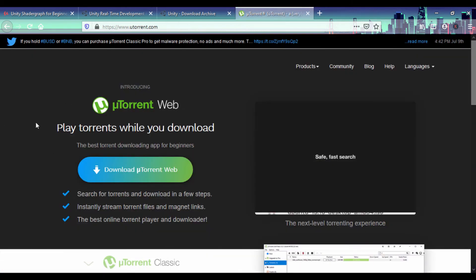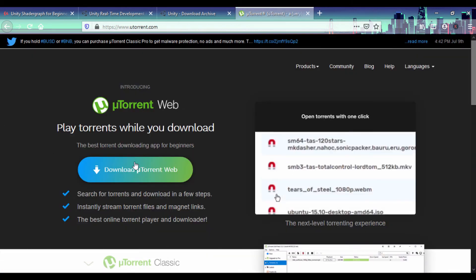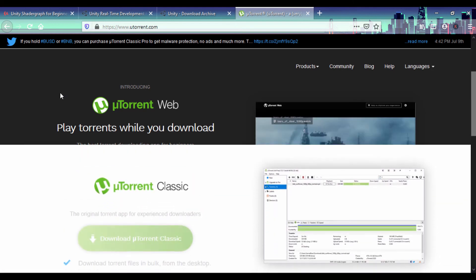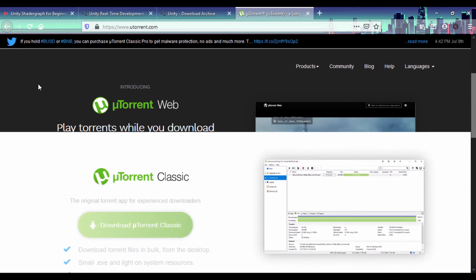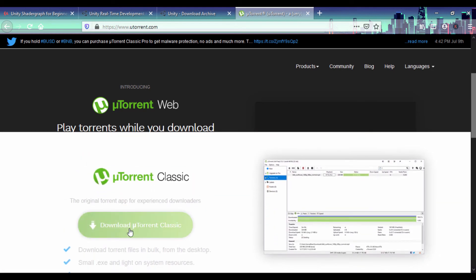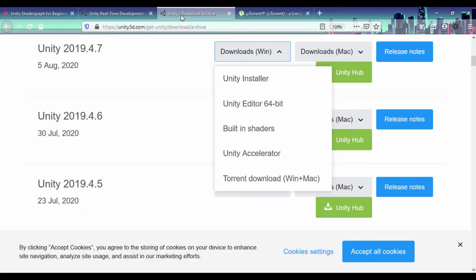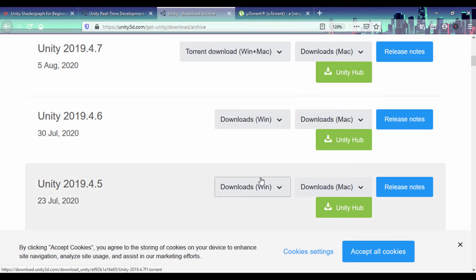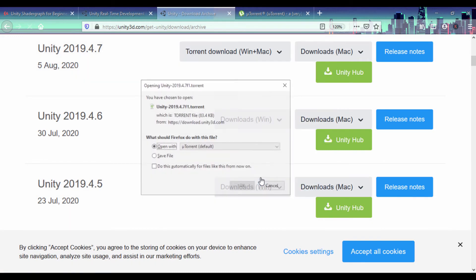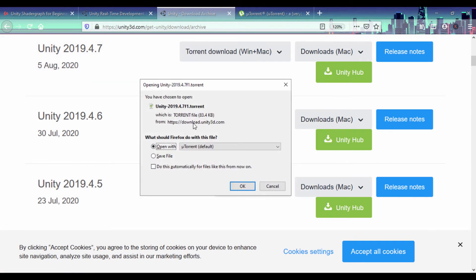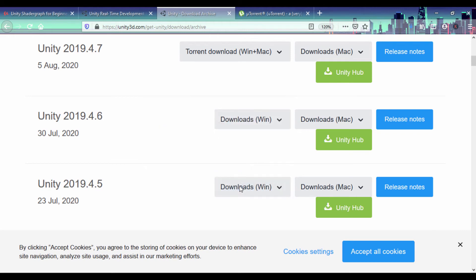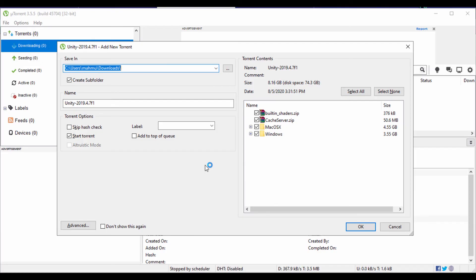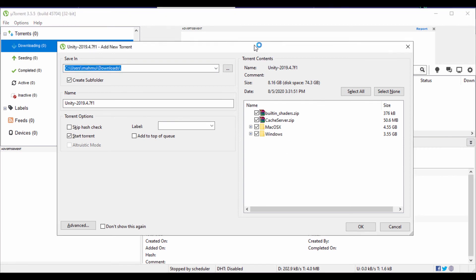We can have that u-torrent web. You can use u-torrent web or if you want you can actually use the classic u-torrent for your desktop, either way. Once you have u-torrent installed, you can go back to the Unity store and then click on the torrent download. Once you click on that download it'll be a small file. I'm just going to click open with u-torrent by default just to show you how this is going to look like.